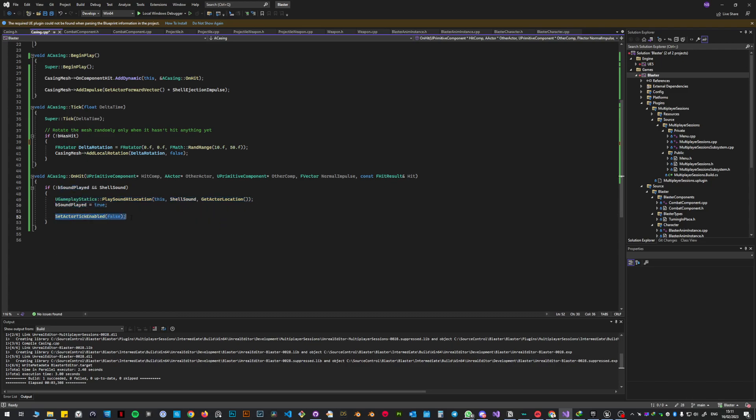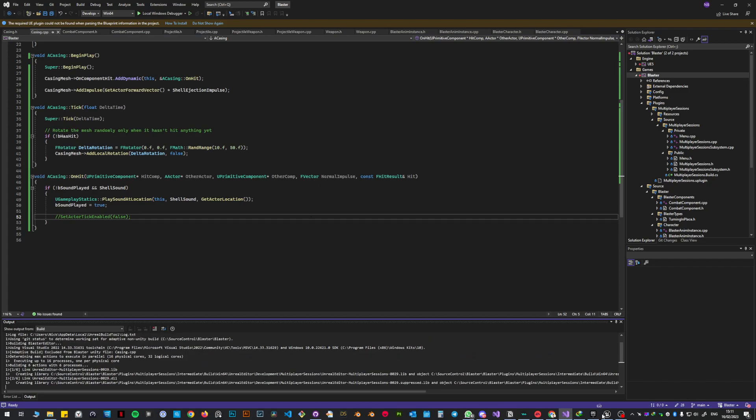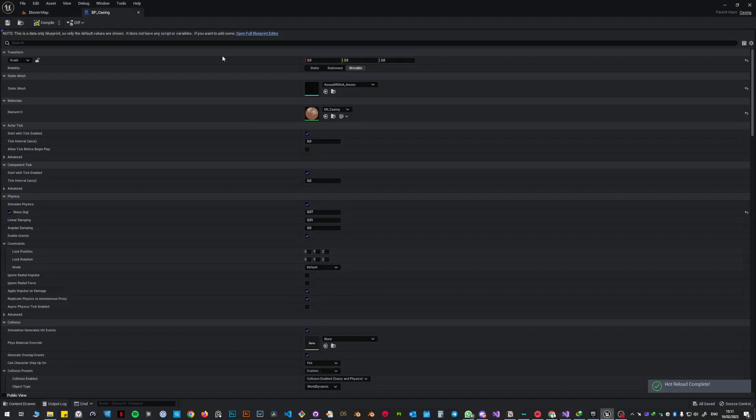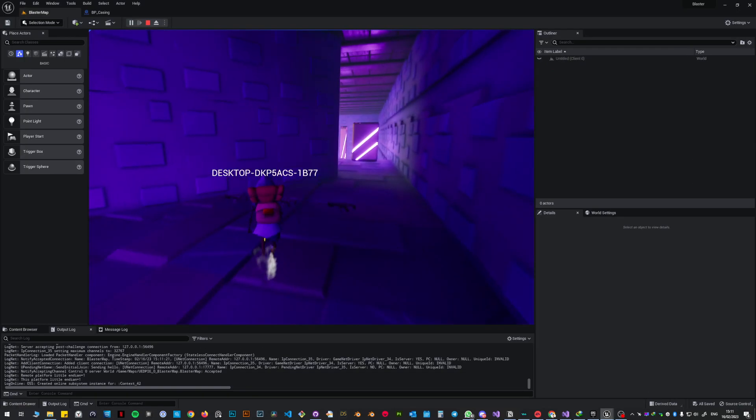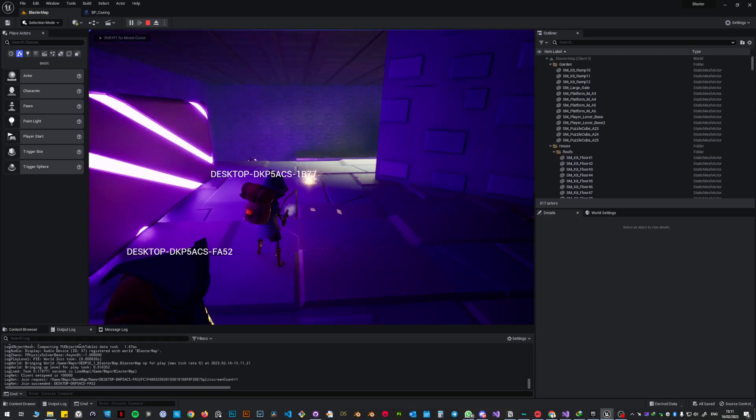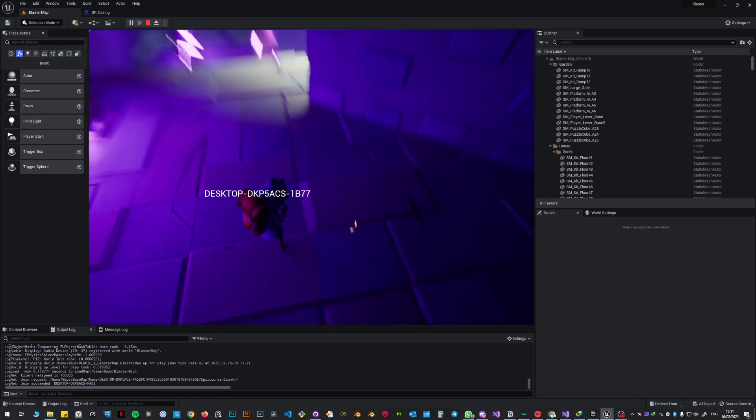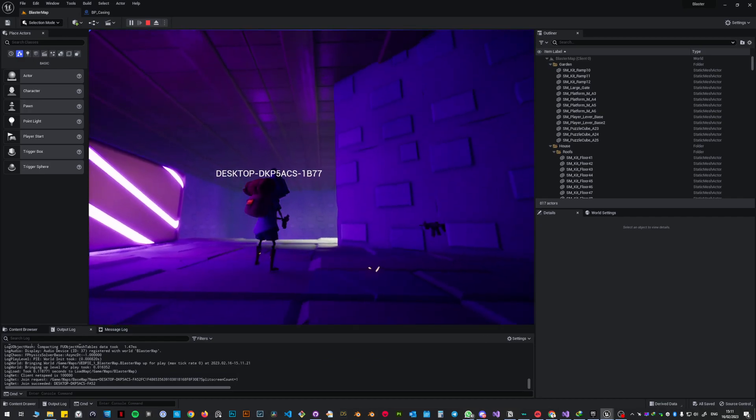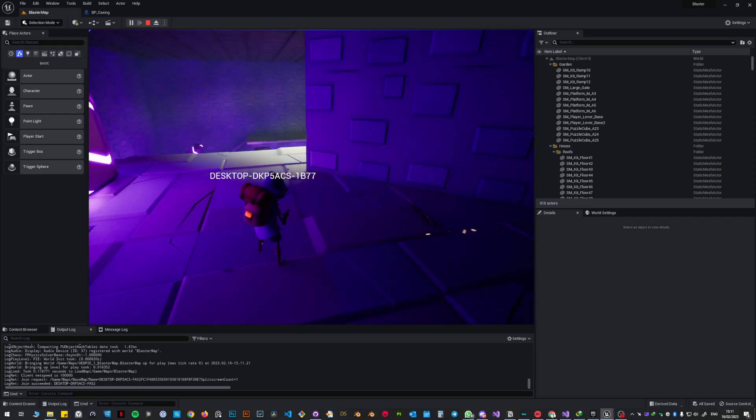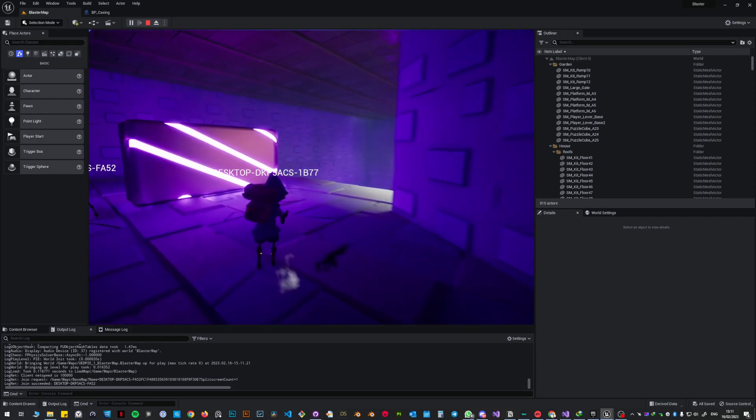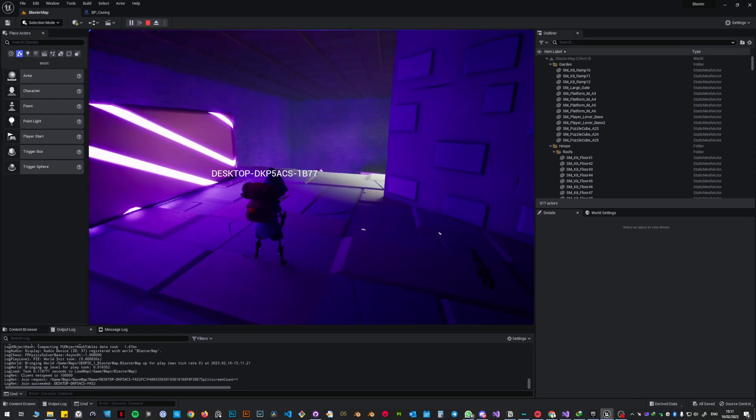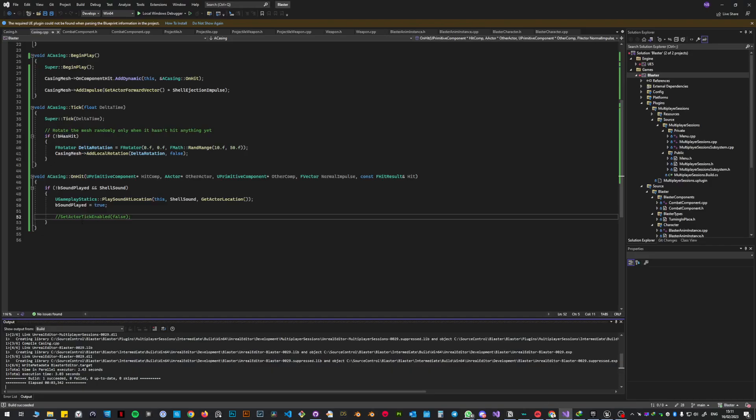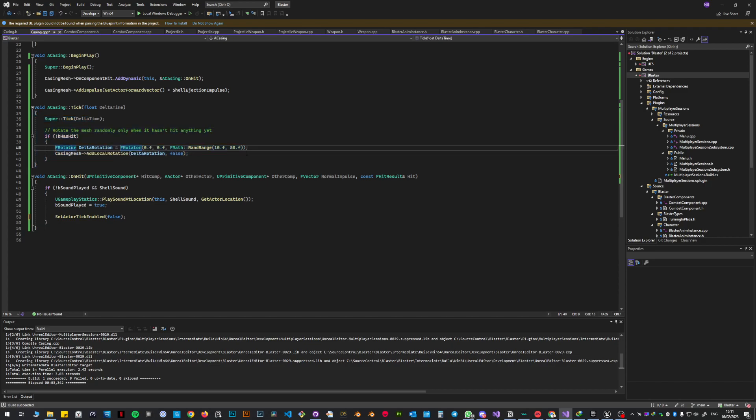But then you set the actor tick enable to false. Now if you don't do this, let me comment it out. If you don't do this, what happens is that once you go and shoot and the shells fall on the floor, they will begin rotating like crazy. As you can see here, maybe I'm not sure you can see it very well, but they're rotating like hell. Like it's ridiculous. They look absolutely ridiculous. So including that, once the shell hits the ground, it's gonna call in set actor tick enabled false, so it will kill whatever was in tick. So all this stuff is gonna stop.